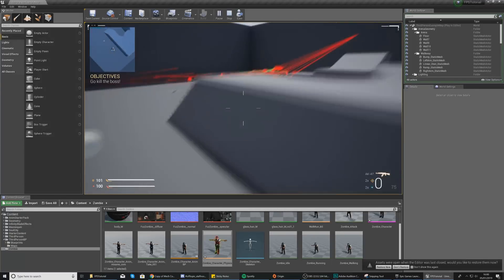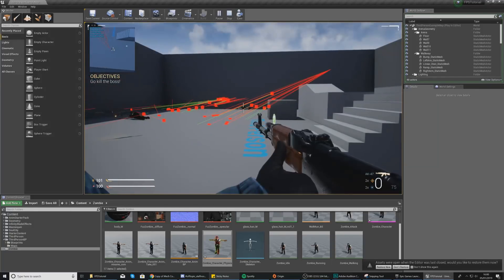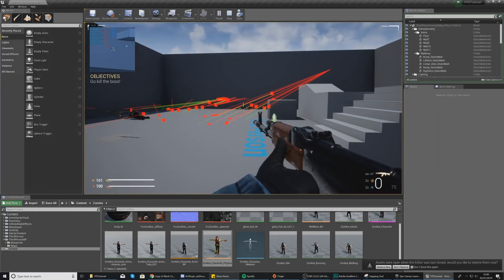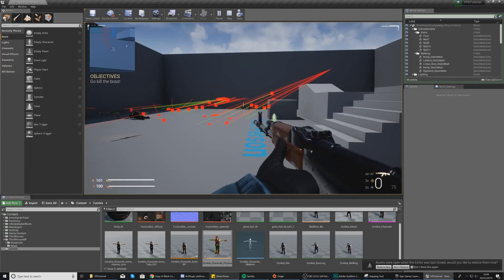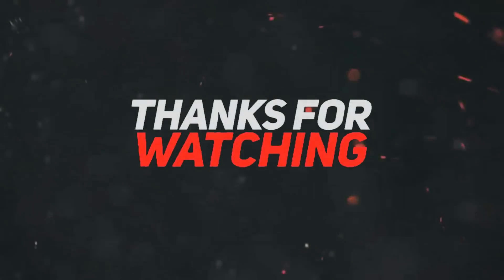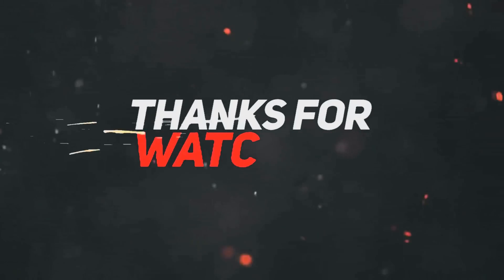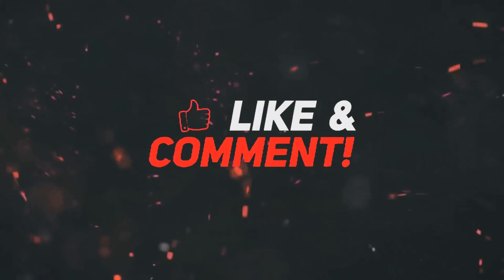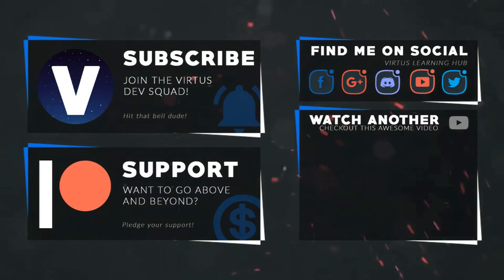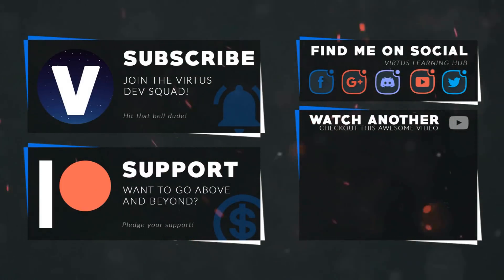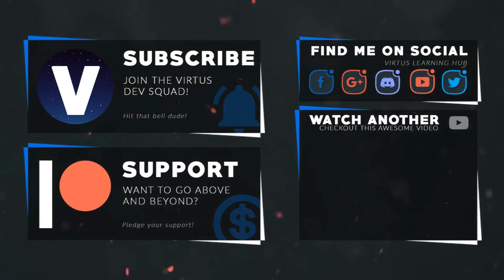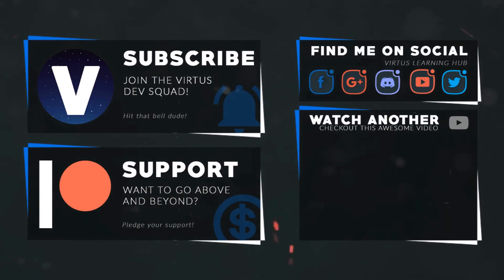That is everything for today's video. Once again guys, thanks for watching, stay awesome, keep creating, your boy Vertus signing out. This video was made possible by my supporters on Patreon. If you want more videos like this, check out my Patreon page using the link in the description. To stay up to date on new releases, make sure you follow us on social media.